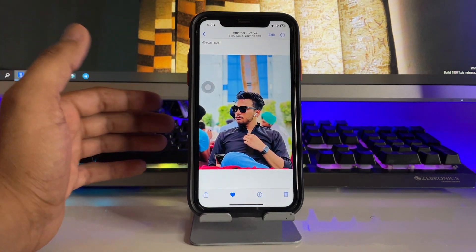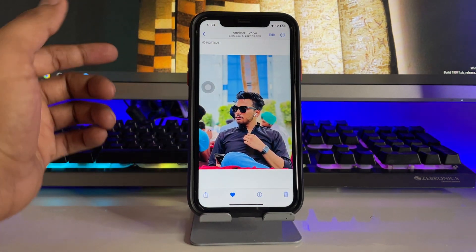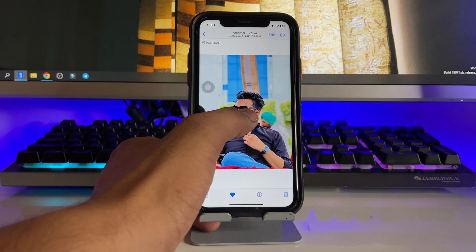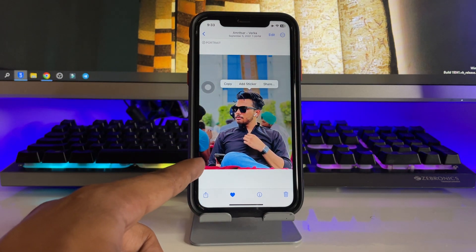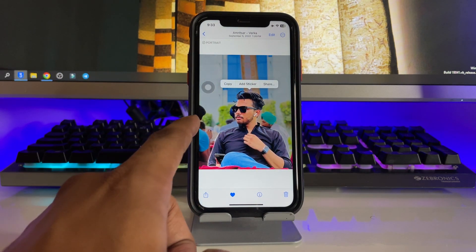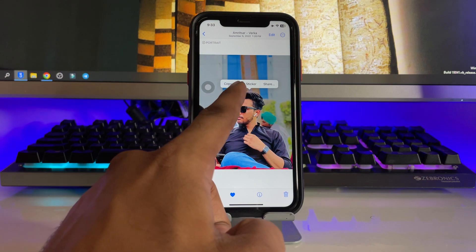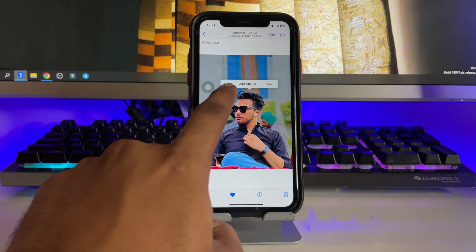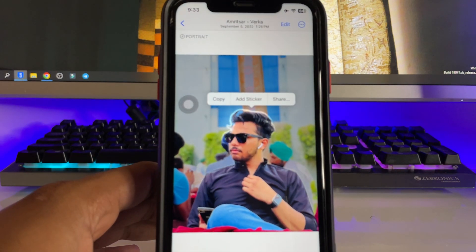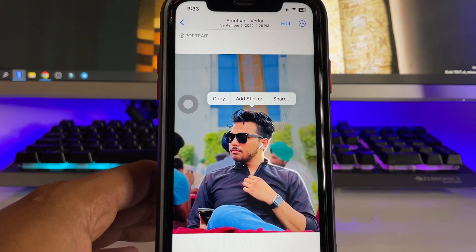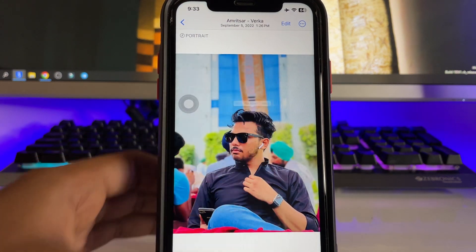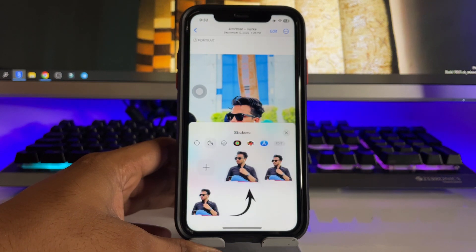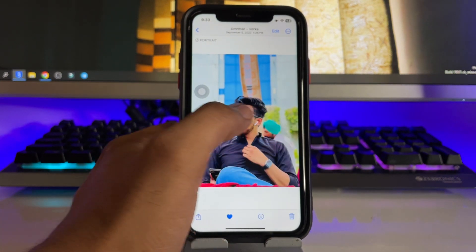What I need to do is just simply long press on that photo and the iPhone will select the outline of my photo. Now here are the options: Copy, Add to Sticker, and Share. Just click on 'Add Sticker' and it will be added to the stickers.